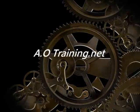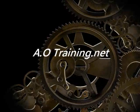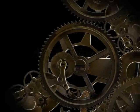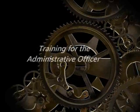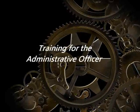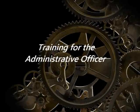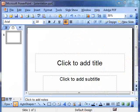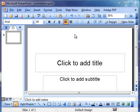Welcome to another personal training tutorial for you from aotraining.net. I'm going to give you a brief overview of the PowerPoint screen and also the way that it interfaces with you as the user.